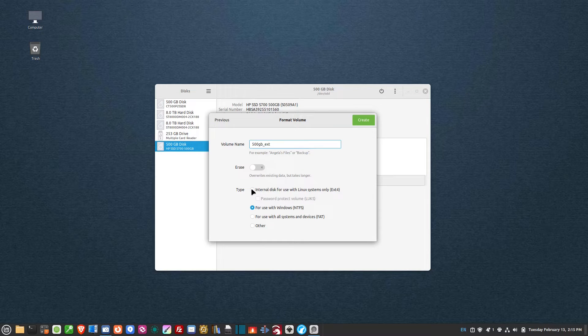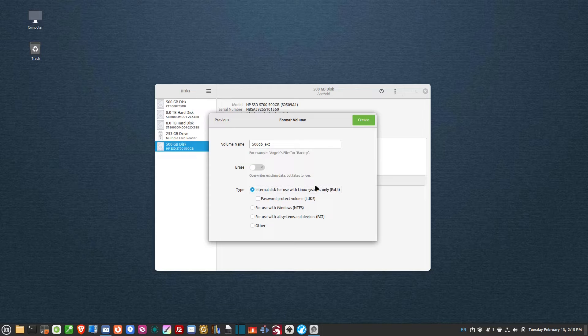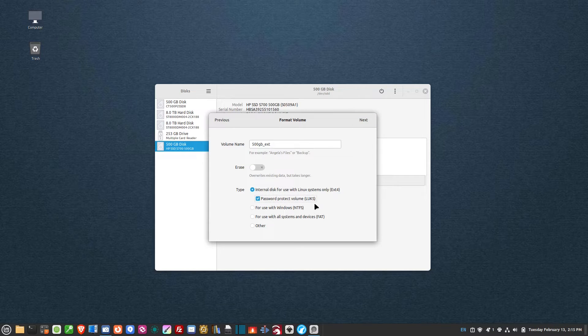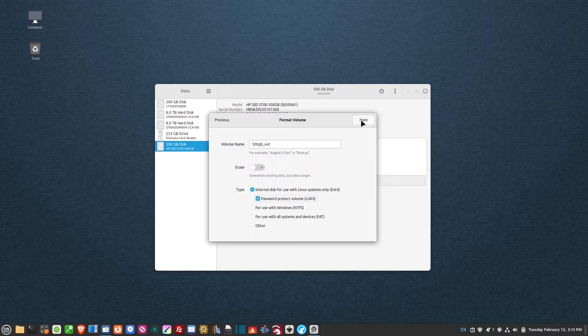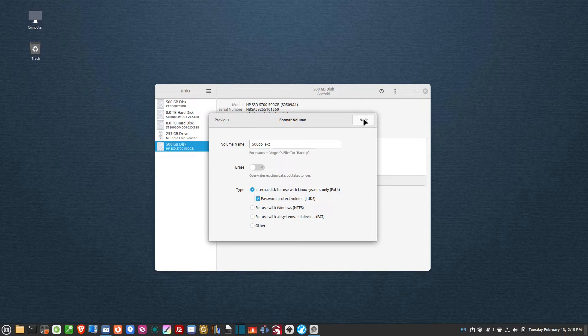Then down here where it says internal disk for use with Linux systems, I'm going to select that and password protect right here. Password protect volume LUKS, L-U-K-S, however you want to pronounce it.